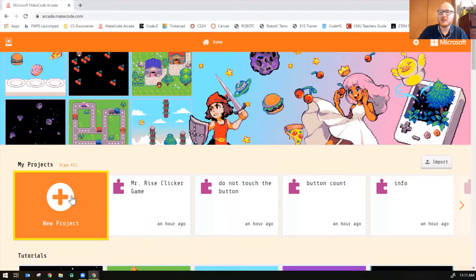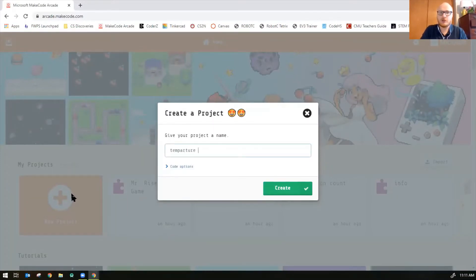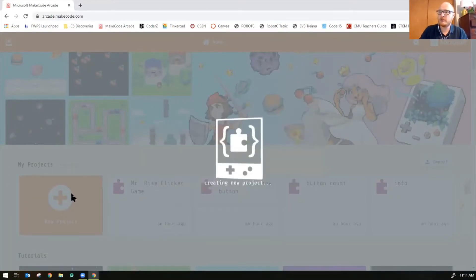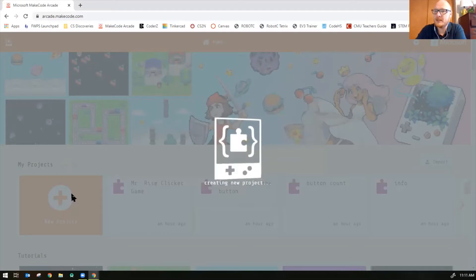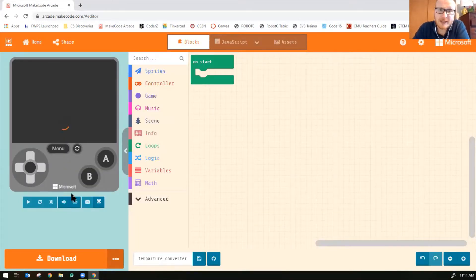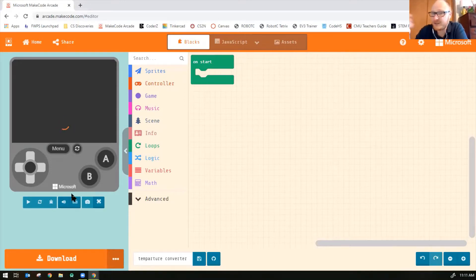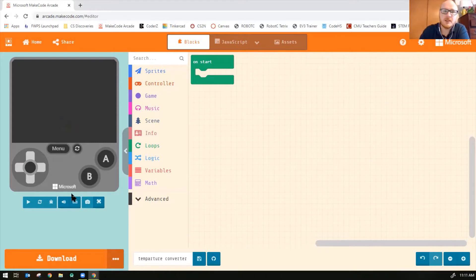Alright, so we're going to create a new project. I'll just call it temperature converter. So this uses variables to code a temperature converter from Fahrenheit to Celsius or from Celsius to Fahrenheit depending on what equation you use.